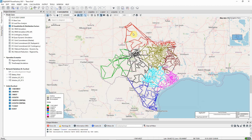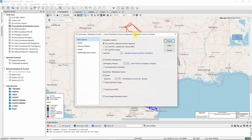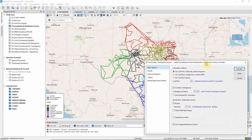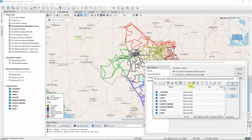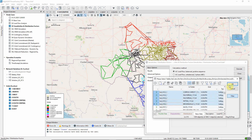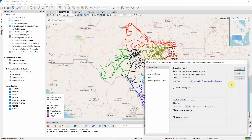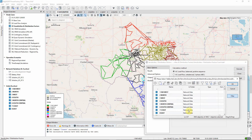Let us return to the command dialog to look at some of the other options available to the user. There are alternatives to directly selecting busbars. It is possible, for example, to select load objects, and then the calculation will be carried out for the busbars to which the loads are connected. Another option is to select grouping objects such as grids.